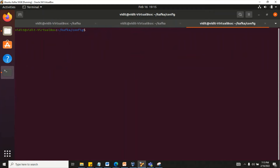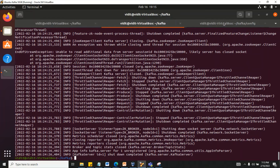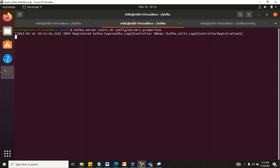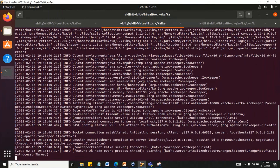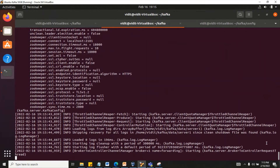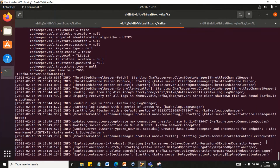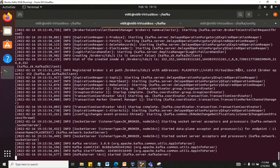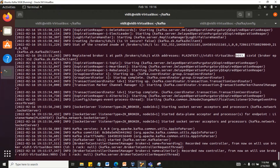Now let's start the brokers. Clear the terminal and run the command: kafka-server-start.sh with server1.properties. Server1 is set up on port 9093 with broker ID 1. Let's see whether it starts successfully. Yes — broker ID is 1 and port number is 9093. It's running fine.